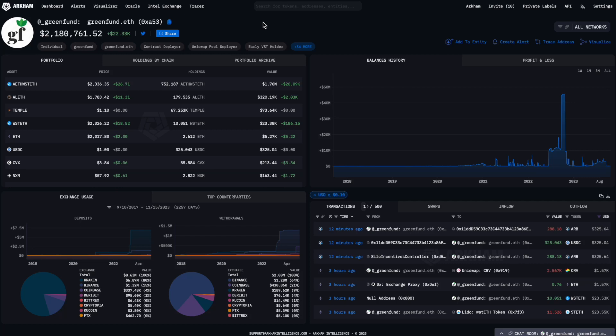Arkham profile pages show you the most important information about any address or entity on Arkham. Let's take a look at the most important features of a profile, and how you can use it to analyze some interesting crypto entities.